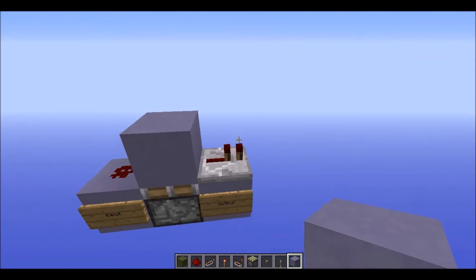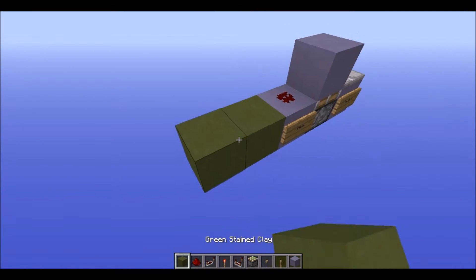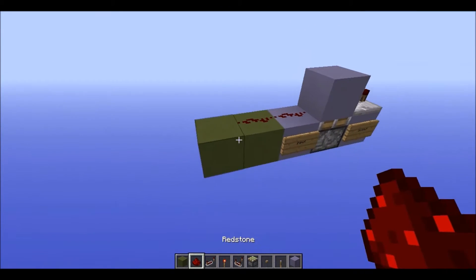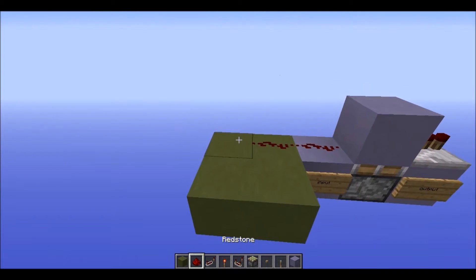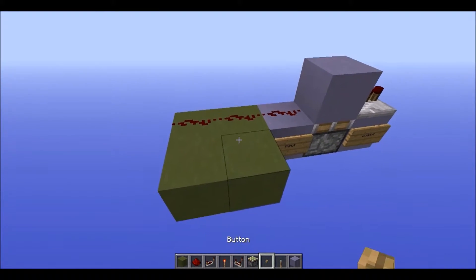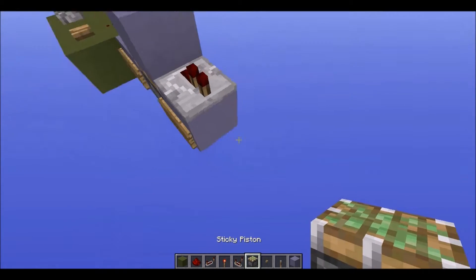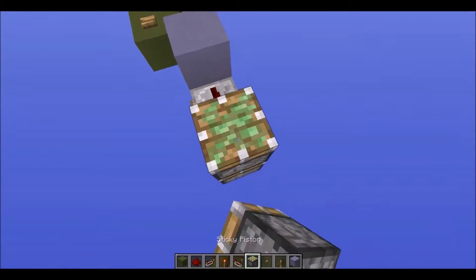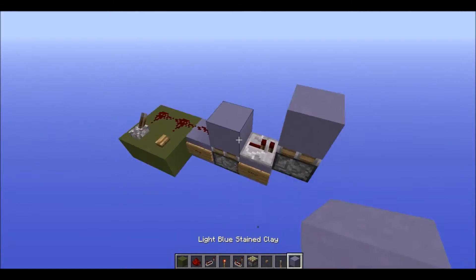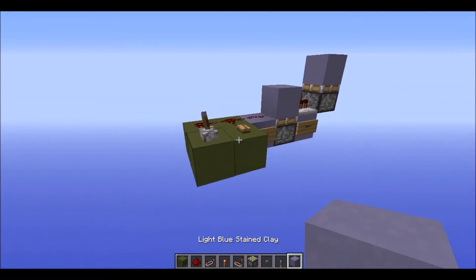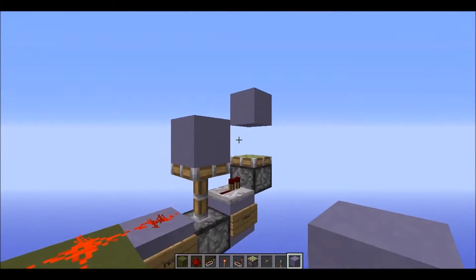Now, just to show you how this works — this is a pulse shortener. So, if we have an input on this side, we can do whatever we want. We can have a button or a lever, and if we put something over here — let's say we put a block on top of that — press the button, and you can see it's one tick.